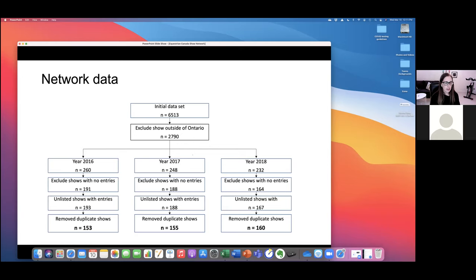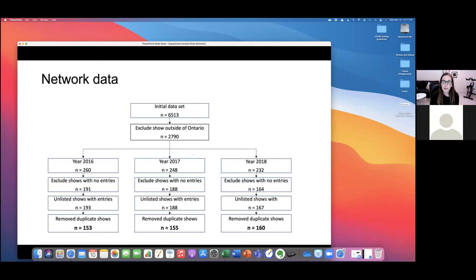To understand what the network of Equestrian Canada sanctioned shows looks like, we had a dataset from EC ranging from 2016 to 2018, including 6,512 shows. We excluded shows outside of Ontario — this is a proof of concept, focusing as a first pass on sanctioned shows in Ontario. There is some variability in the number of shows sanctioned across those years. After excluding shows with no entry data, because we don't know which horses attended those events, we end up with between 153 and 160 shows in each of those years.